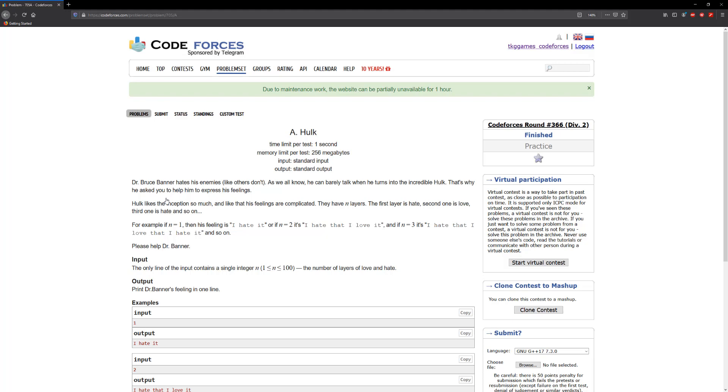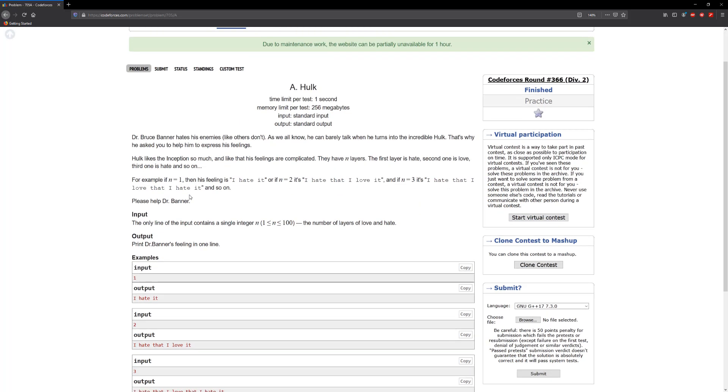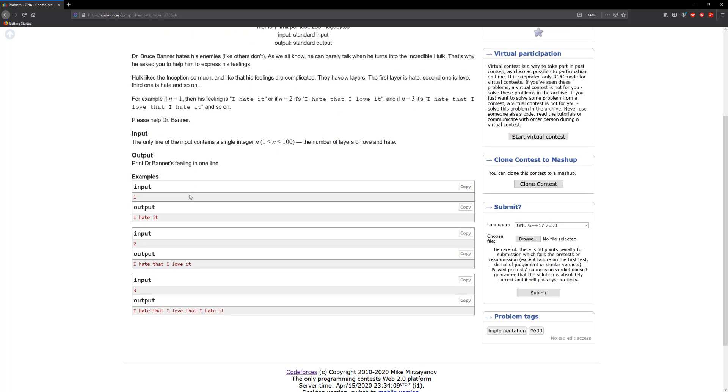All right, so the only line of input contains a single character n from 1 to 100, the number of layers of love and hate. So for example, if the input is 1 it should say 'I hate it'. Two: 'I hate that I love it'. And three: 'I hate that I love that I hate it'.